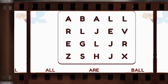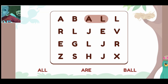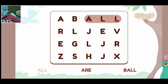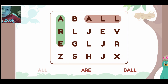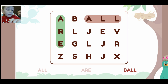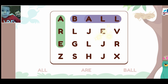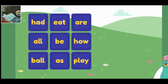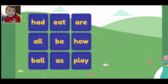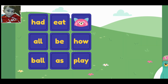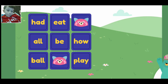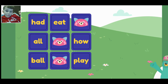Let's do a word search. Find the words. As — drag your finger to find it. All. Are. Super duper! Find the word are. Are. Are. Find the word ball. Ball. Sweet!